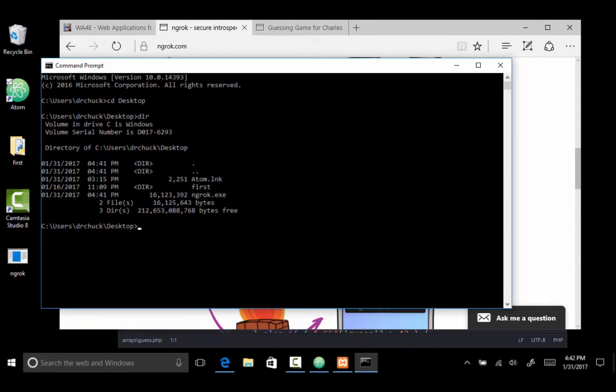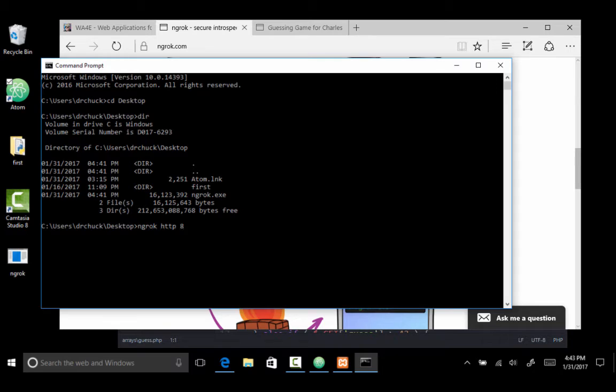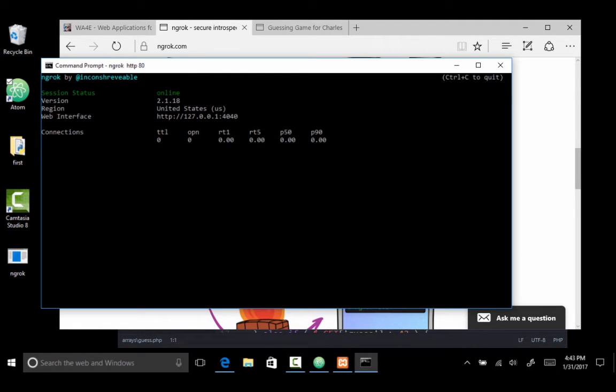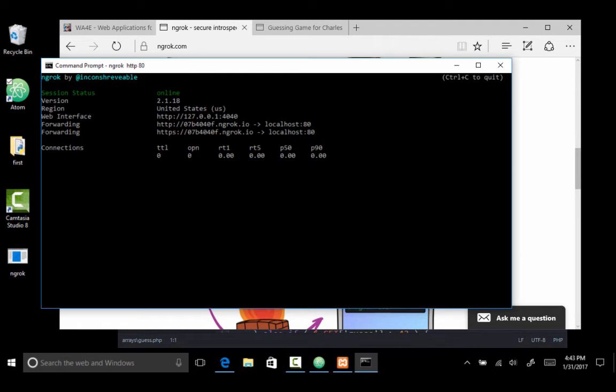So when I come over here, I'm gonna type ngrok HTTP, that's the protocol that we wanna fake. And we want to do this on port 80. So the port 80 on our localhost is gonna be effectively forwarded out to the real internet through ngrok. And so what happens is every time ngrok starts up, it's gonna give you a brand new address. And then control C quits it, but we won't do that yet.